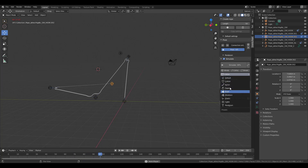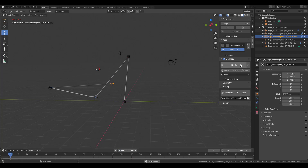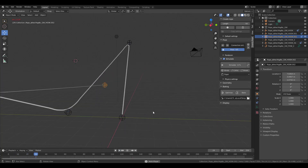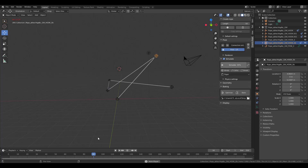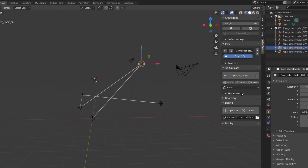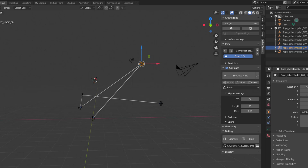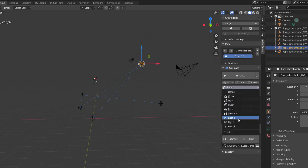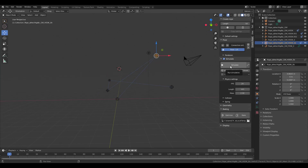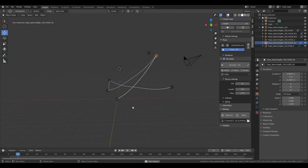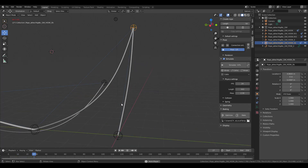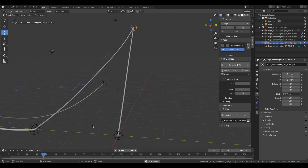During simulation you can choose between different options, and you can stop the simulation at any point to play with the physics properties. For example, you can make the length a little bit longer and change the type to cable, then press simulate to get those brilliant-looking cables.